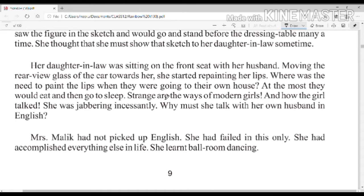Mrs. Malik's mother-in-law thought: where was the need to paint her lips when they were going to their own house? At the most they would eat and then go to sleep. Strange are the ways of modern girls — she felt these women are very strange.